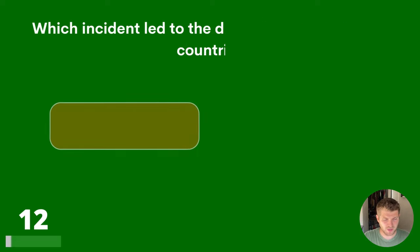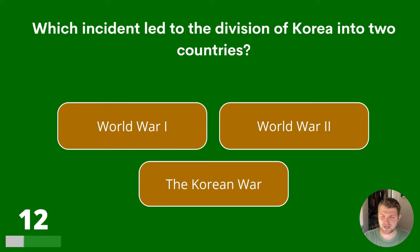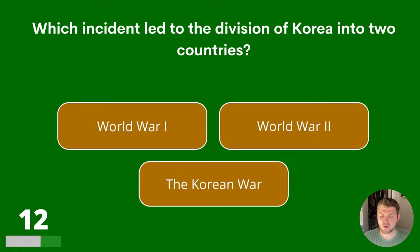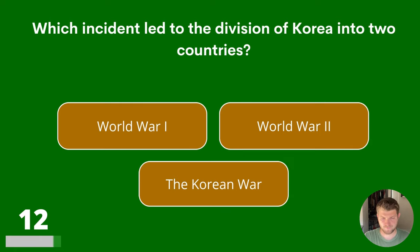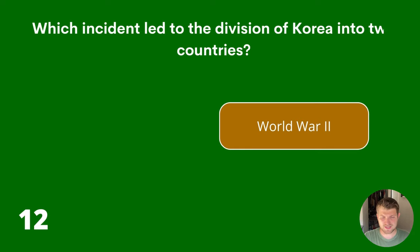Question 12. Which incident led to the division of Korea into two countries? World War I, World War II or the Korean War? The answer is World War II.